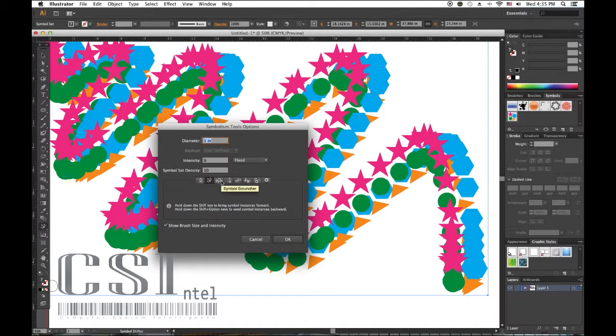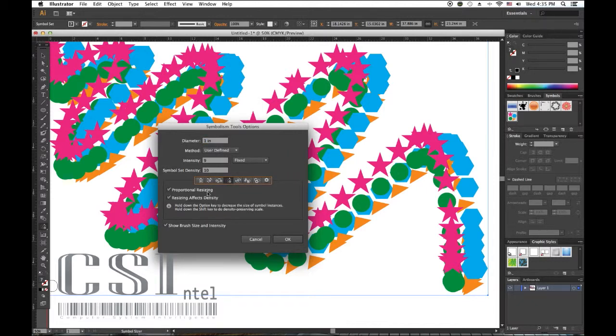When we click on the Symbol Sizer, we see proportional resizing available. Resizing affects density, which is fairly self-explanatory. And the Symbol Spinner tool has no shortcuts.